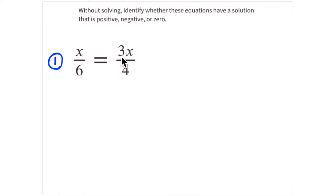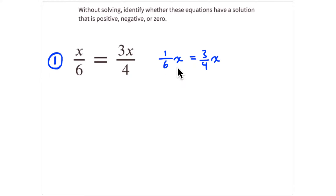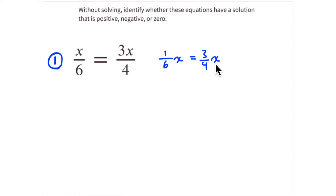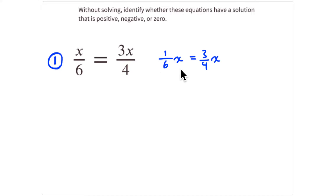The first problem is x divided by 6 equals 3x divided by 4. I'll separate the number and variable, rewriting this as a coefficient of one-sixth times x equals a coefficient of three-fourths times x. This says: take x, multiply it by one number, and make that equal to x multiplied by a different number — like saying 2x equals 3x, which can't be true.